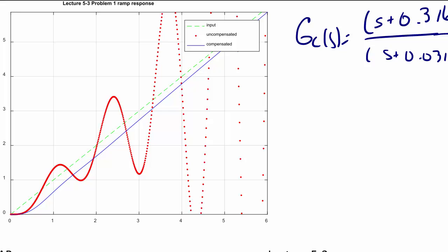Looking at the ramp response, the red dashed line shows the original uncompensated system was unstable and never tracked the ramp. The green line represents the input ramp and the blue line represents the compensated system output, which tracks the ramp and converges to a steady-state error of 1/20 or 0.05, confirming KV equal to 20. This concludes today's lecture on designing a lag and lag-lead compensator. Have a great day.